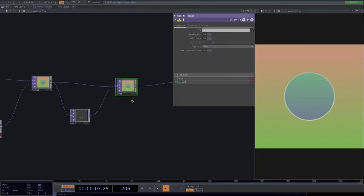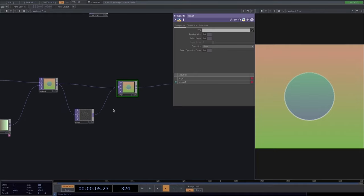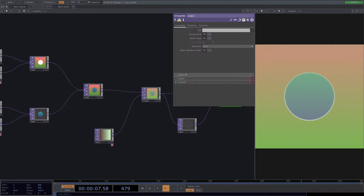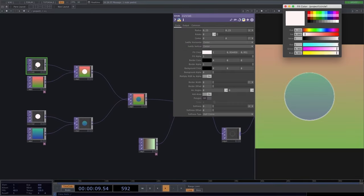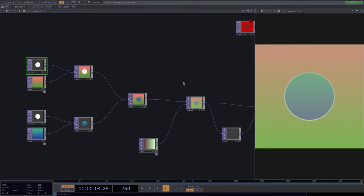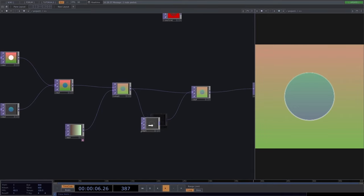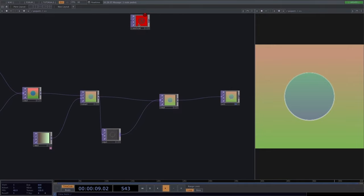Some might ask: couldn't we have done this with the border color of the circle? Yes, but we won't always work with clean shapes. Sometimes we import irregular shapes like a banana or a cat where we can't simply cut out inner pixels. That's why it's important to use the edge operator — it works on any shape.